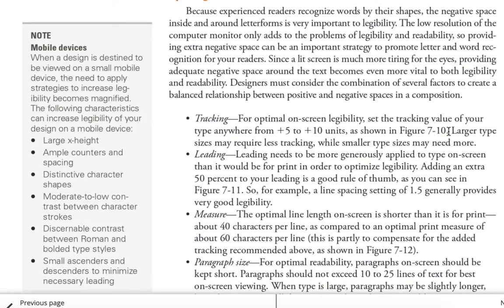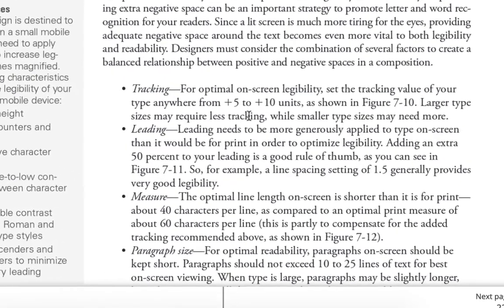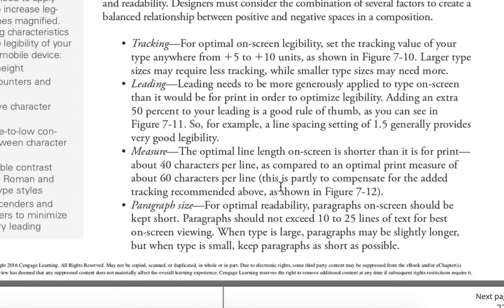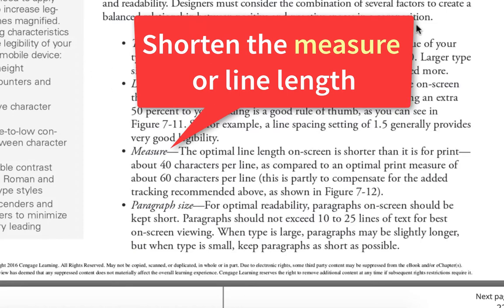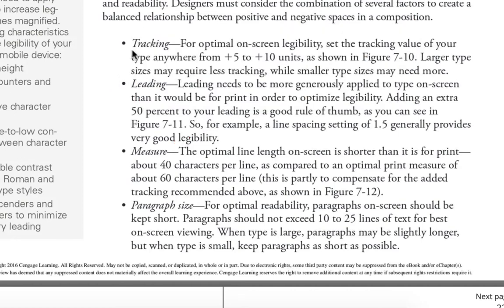For optimal on-screen legibility, increase the tracking slightly and increase the leading — that's the paragraph line spacing — to keep things from being jumbled together and muddy. They also mention 'measure,' which is line length. You don't want to read across a screen very far; use short line lengths like newspapers and magazines do. Also use multiple short paragraphs rather than really long ones. These are guidelines for designing web pages.